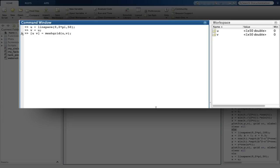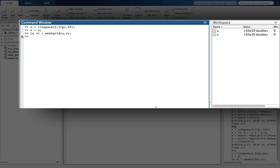Before I execute this command, we will look at the workspace and you will see that vectors u and v are row vectors containing 50 elements. After I execute this command, u and v will turn into matrices of 50 by 50 points, which we can then plot our function onto.